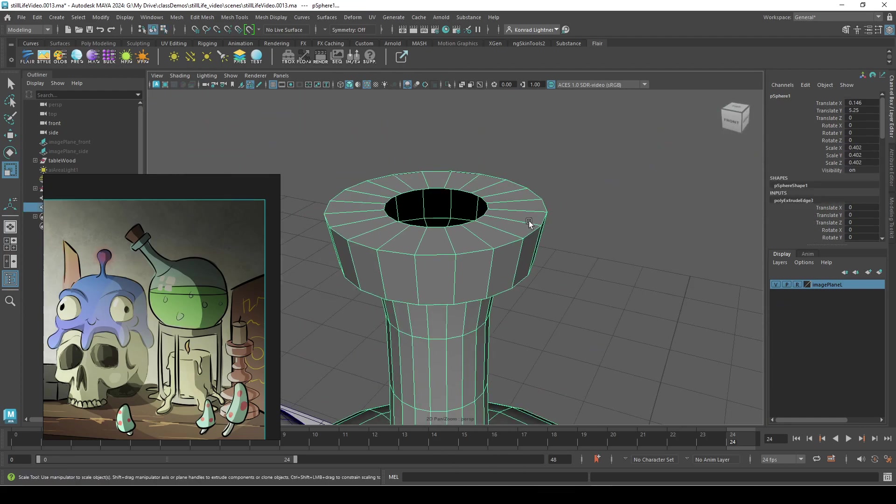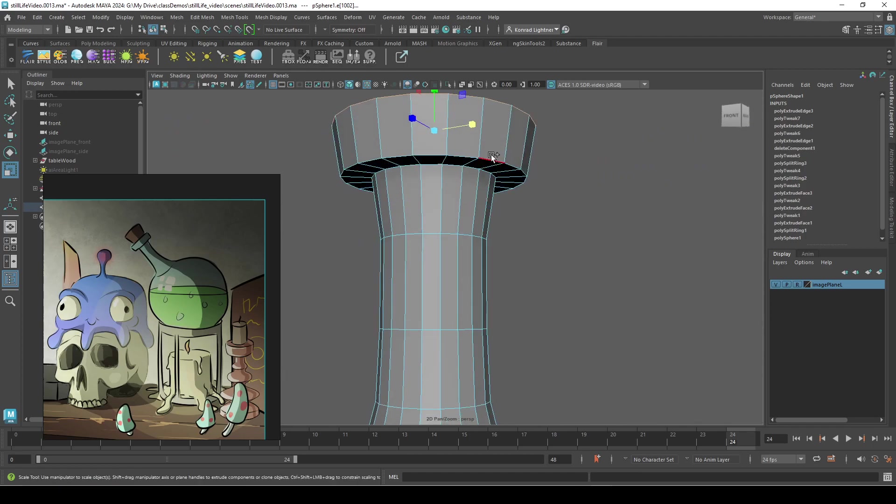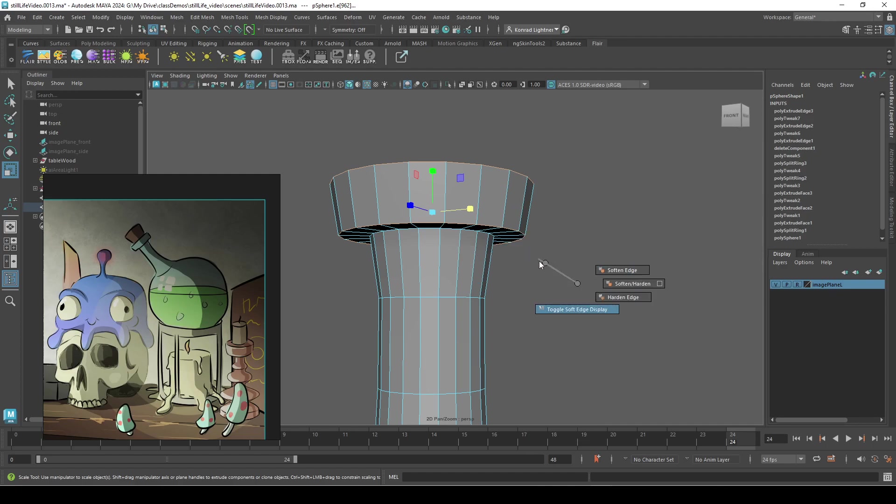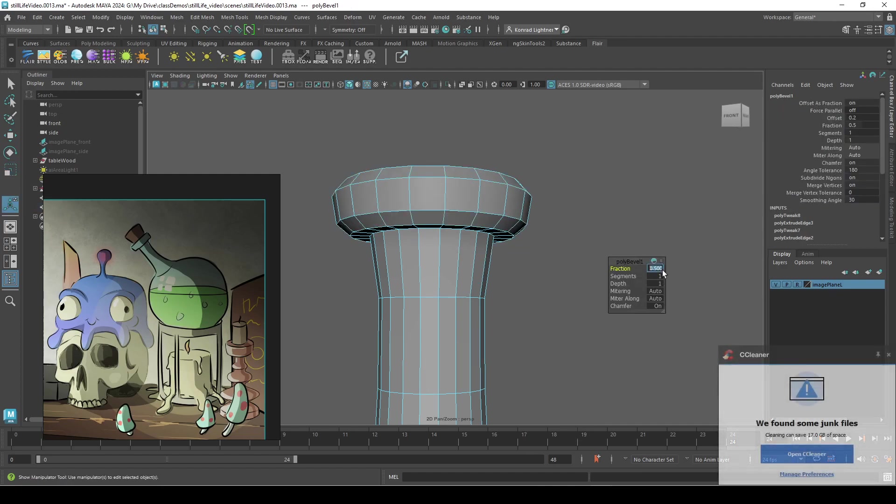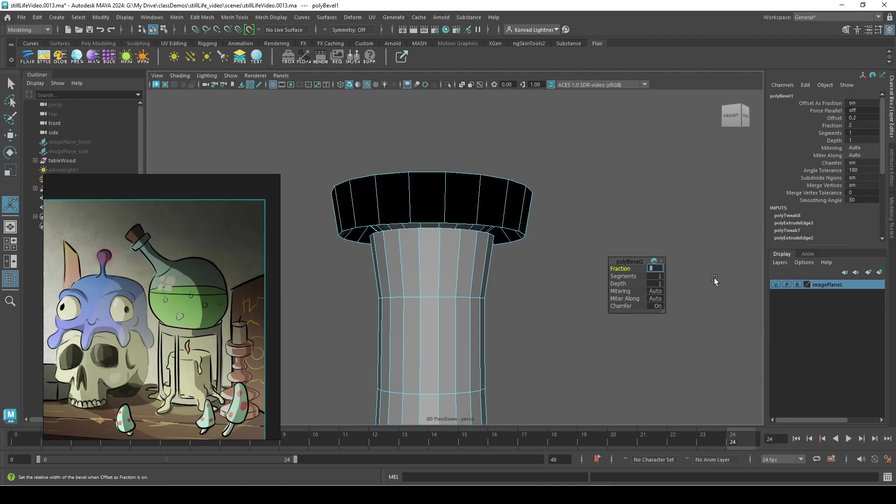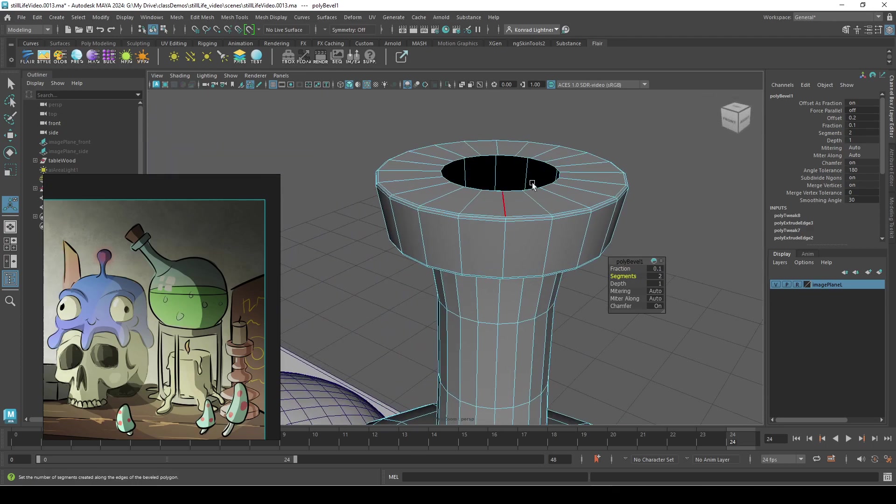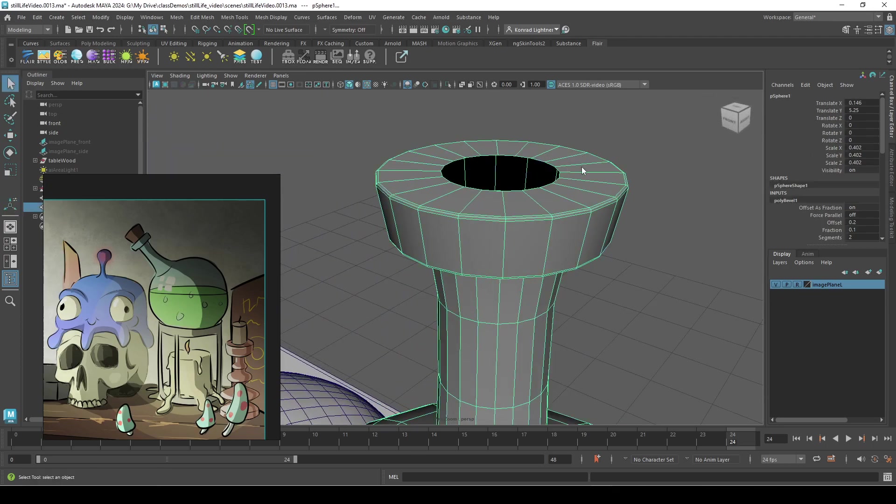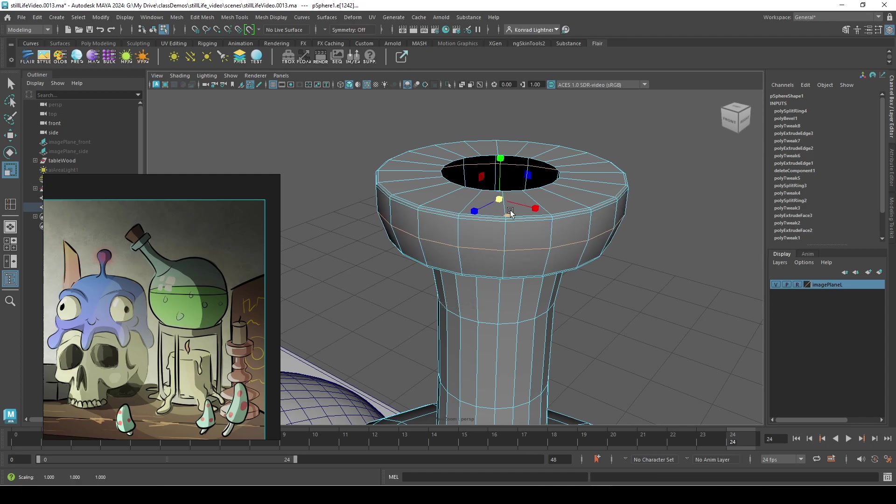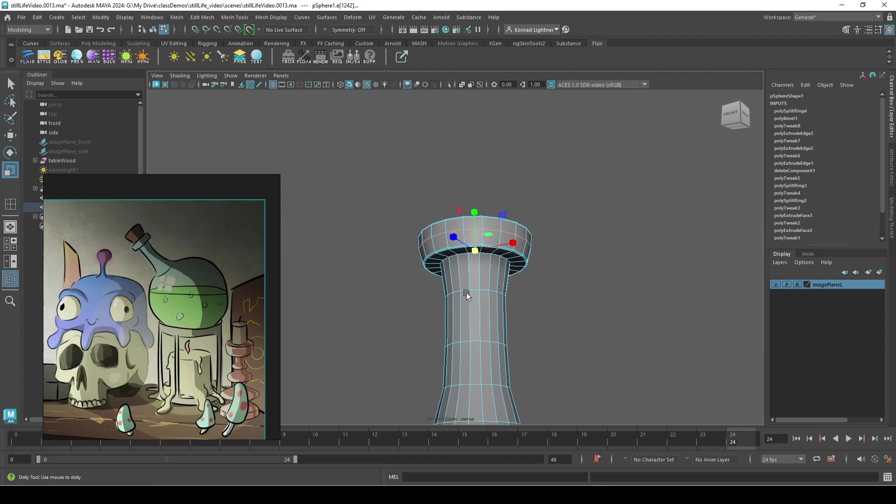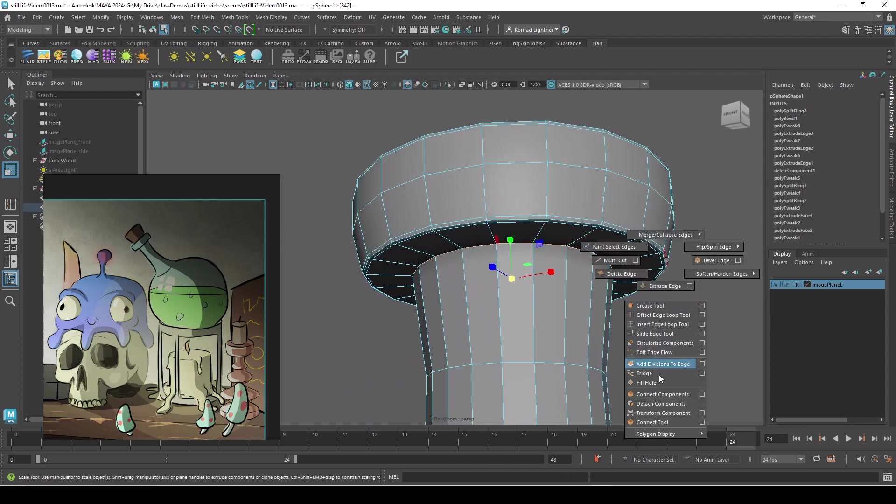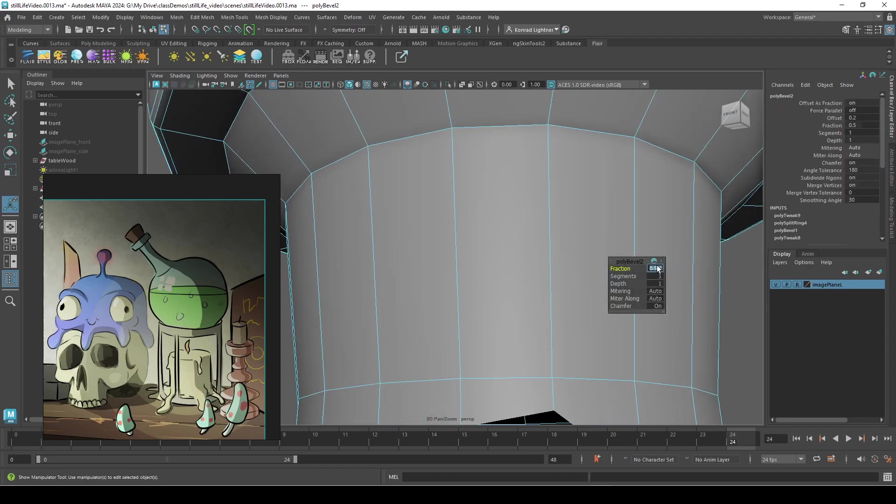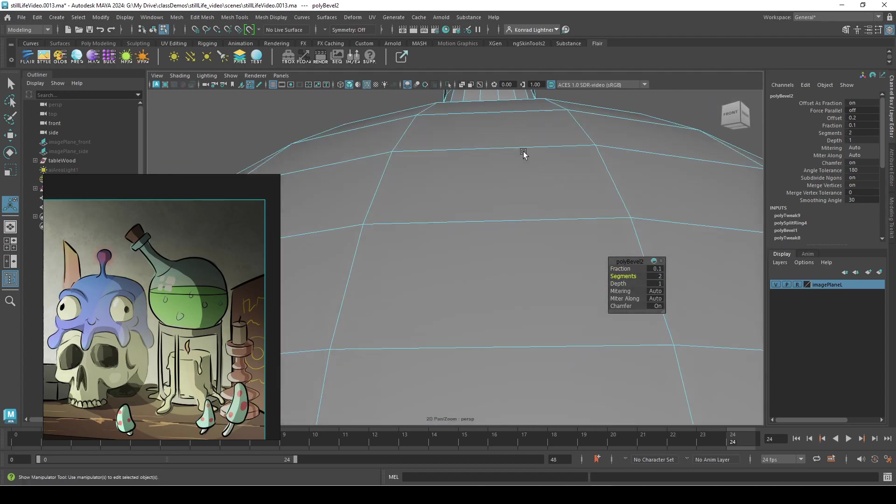Okay, so now I'm just going to bevel these things and shape it a bit more. And two edge loops here, scale it up to round it out a bit. And another one of those bevels, another one of those bevels. One, two like that.